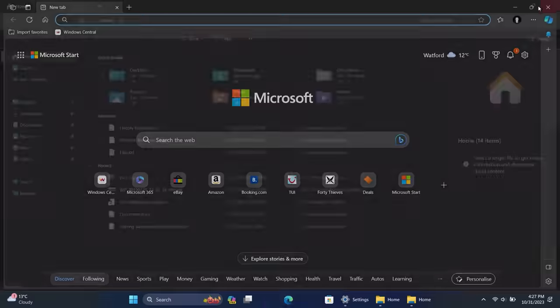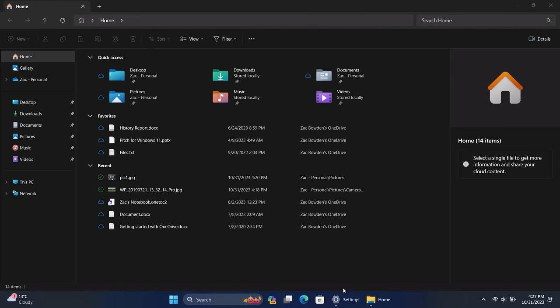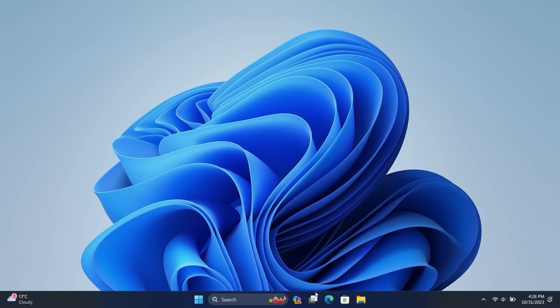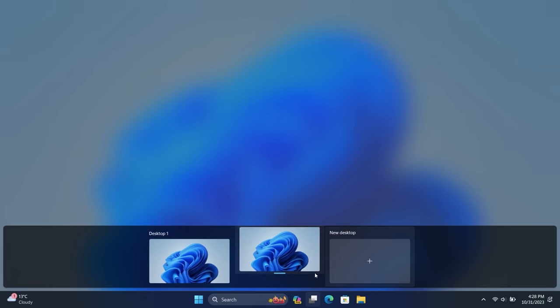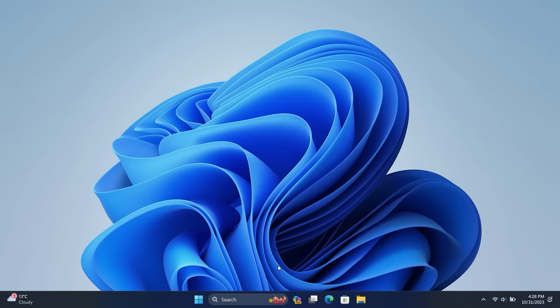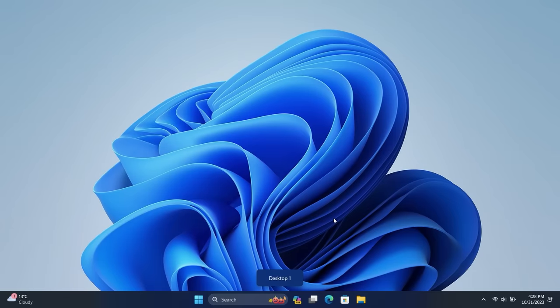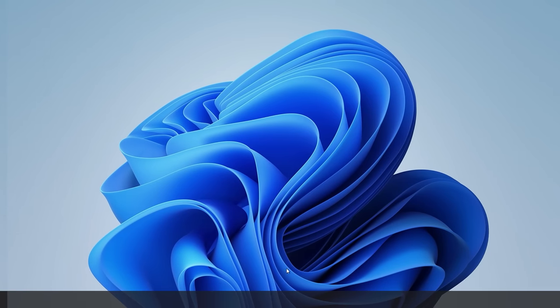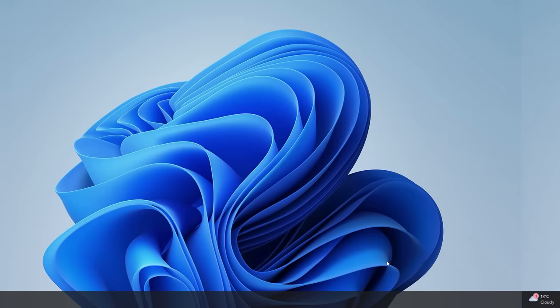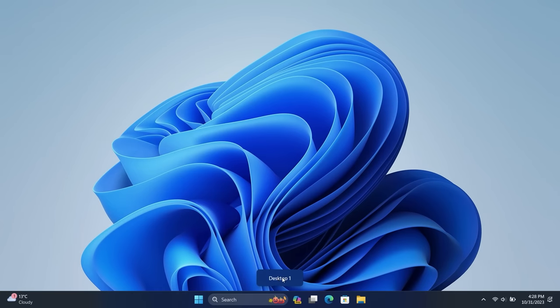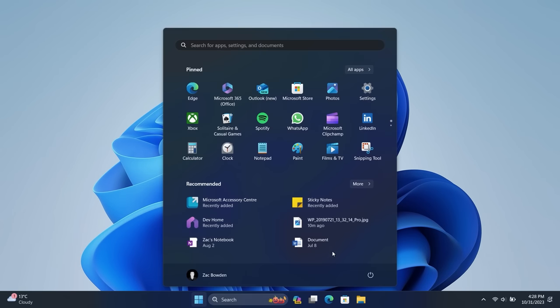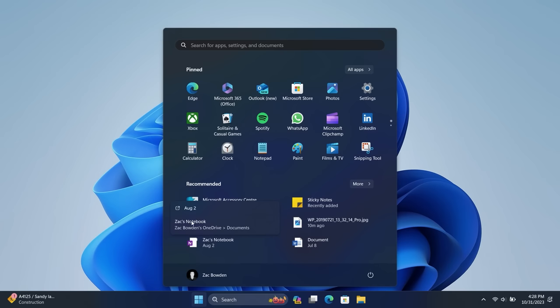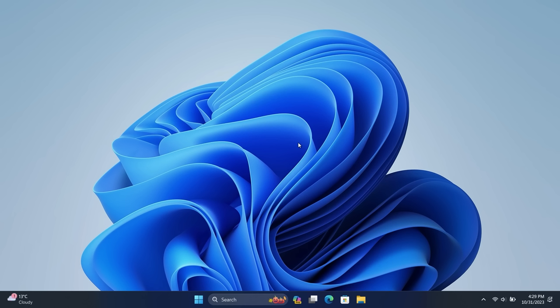So there are some other quality of life improvements with this update. If we go into Task View here and switch to a new desktop, when you switch back using the keyboard command, you'll get a little brief pop-up here that says the name of the Task View desktop you are currently visiting, which is kind of nice. In the Start Menu, when you hover over files, you'll get a slightly richer interface here which has the date as well as where the file is stored, which is pretty cool.